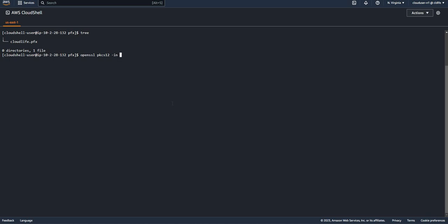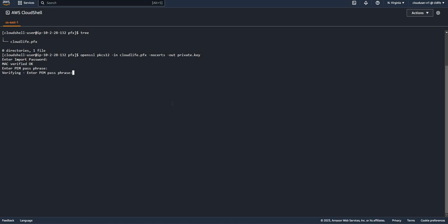I'm going to give OpenSSL PKCS12 in the PFX file, then say I don't want the certificates at the moment, so no certs, out the private key file, so private.key. I need to give the password for the PFX and then a password for the key. So my private key is there.